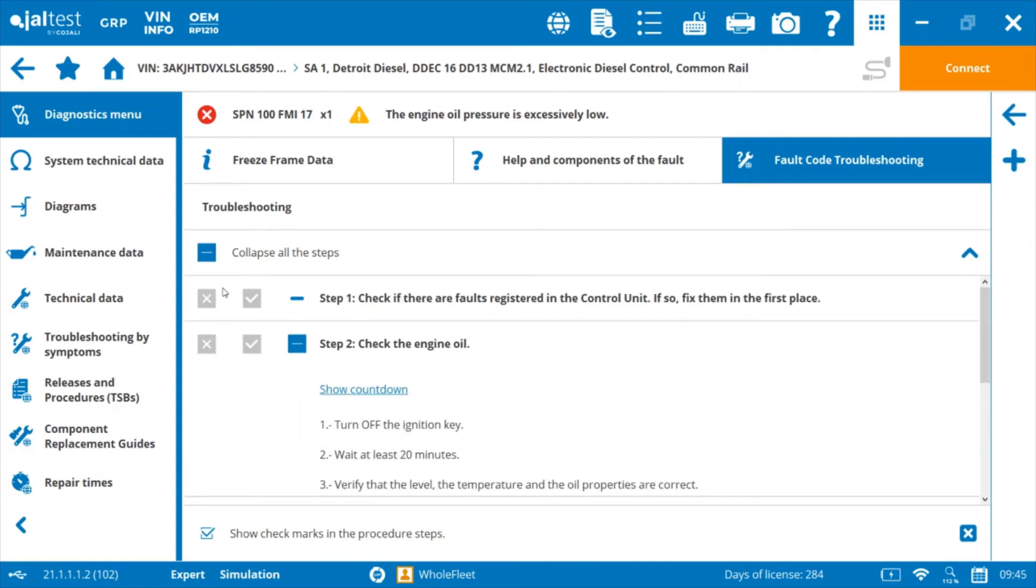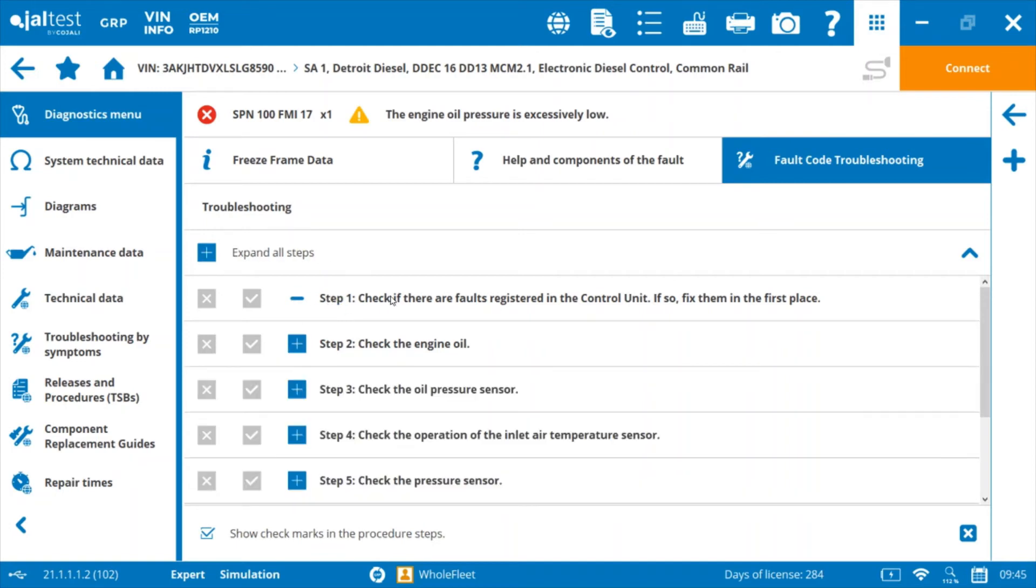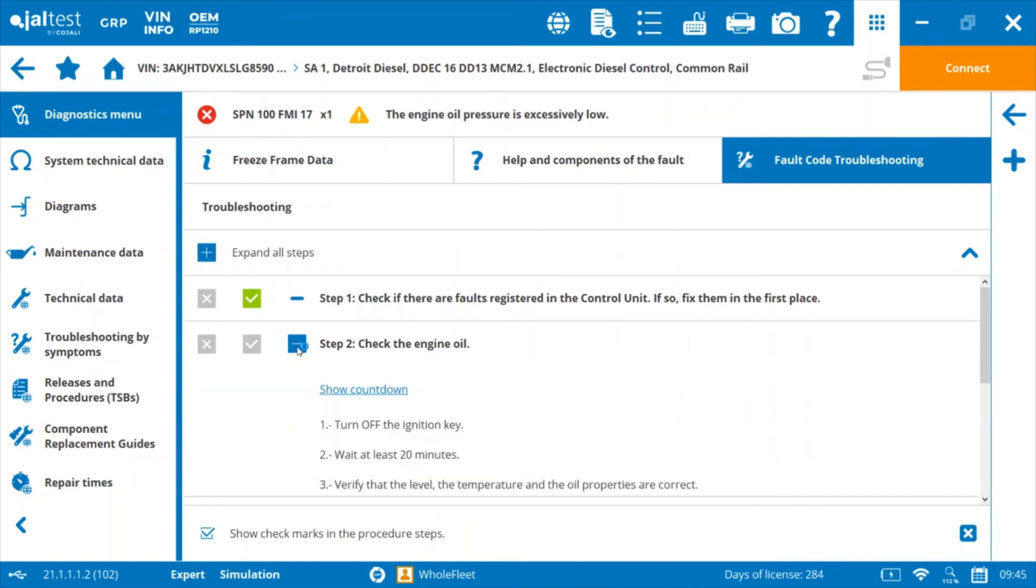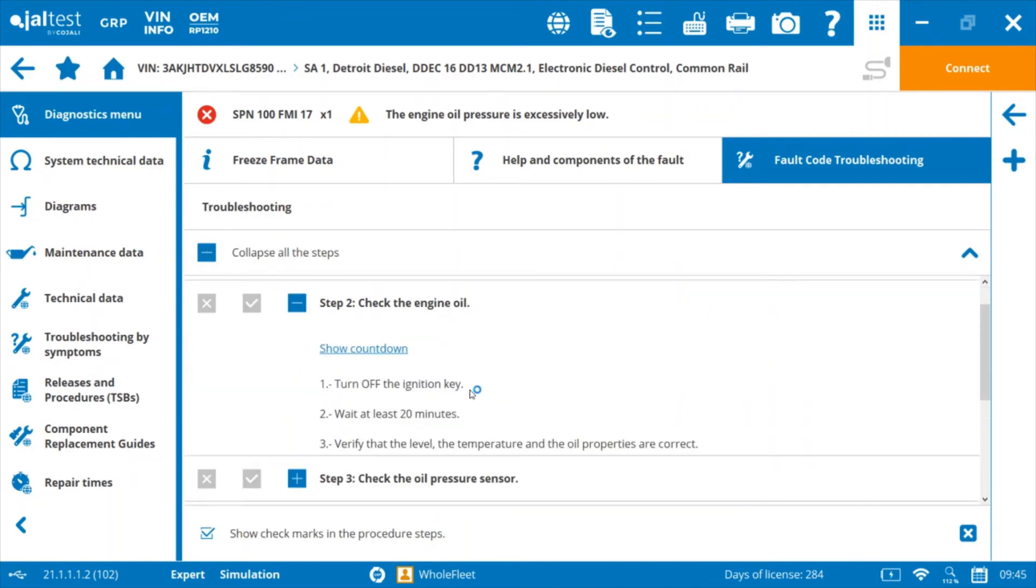So the first step here is to check if there are other faults in the control unit. And if there are not, then carry on to the next one. So in this case, let's say we have no other faults. We'll click that's OK, and then we'll look at step two.